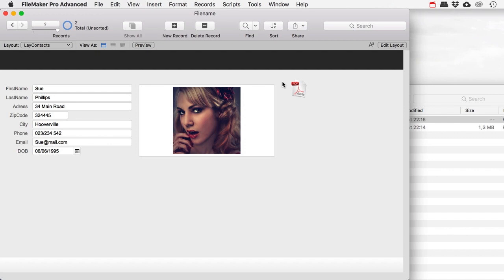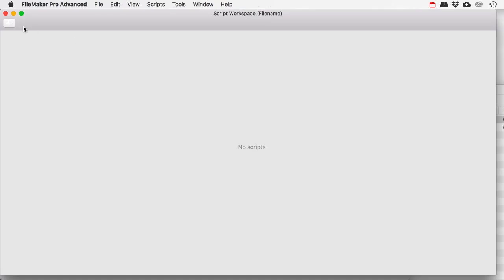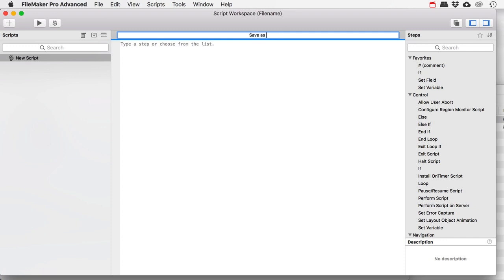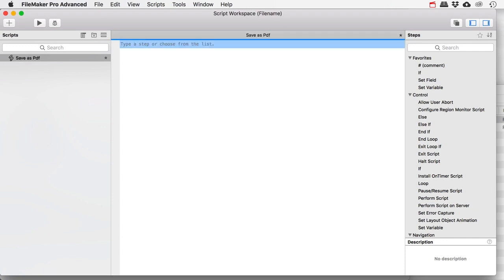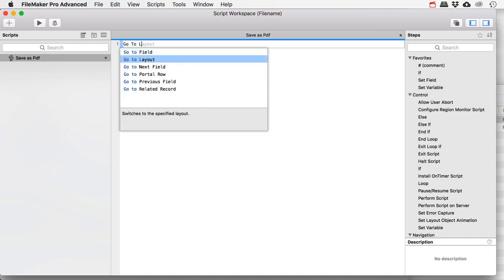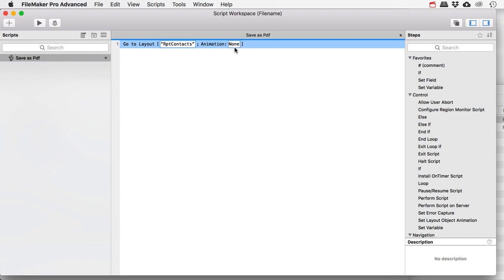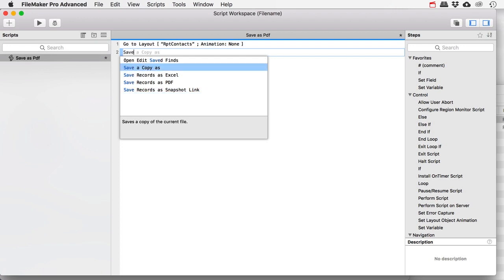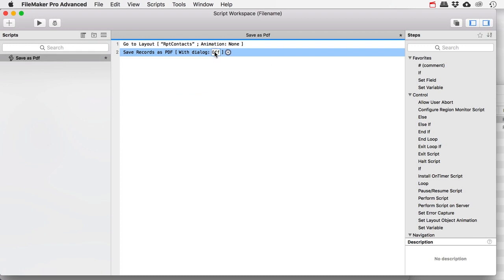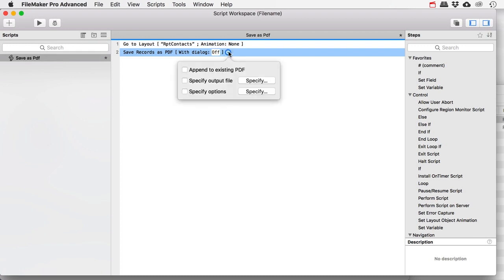Now I have to go into FileMaker and make my script, which will only have a few steps: go to the layout, save as PDF, etc. Let's go to our script workspace and make a new script — let's call it 'save as PDF.' I'm simply going to do 'go to layout' and go to my other layout — the report layout. The animation is irrelevant. Then I'm going to do 'save records as PDF.' I'm going to turn the dialog off because I don't want that to show up.